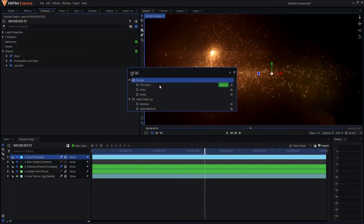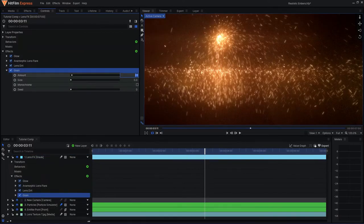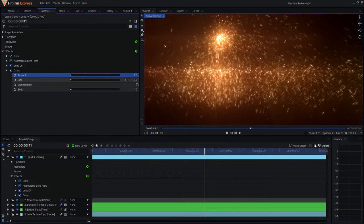Another key element is noise and grain. They are very effective for blending your effects with your footage, so always try to match the grain of your elements to the footage instead of just applying it to the whole comp.